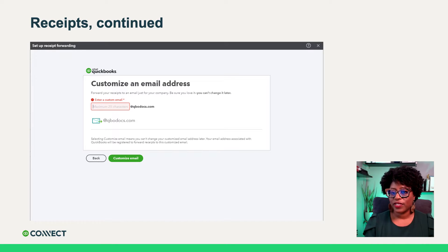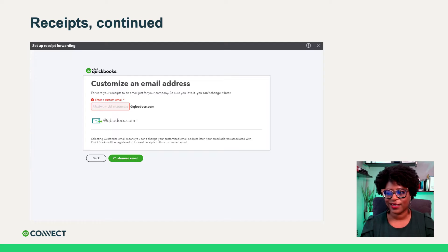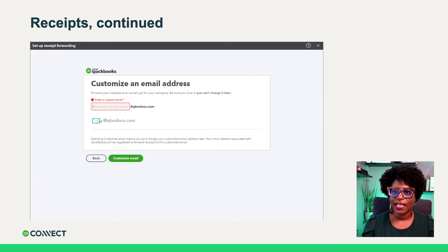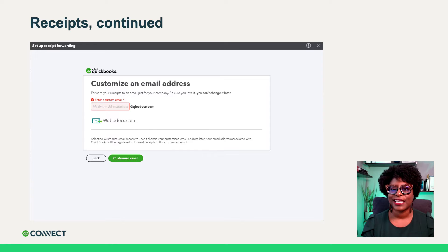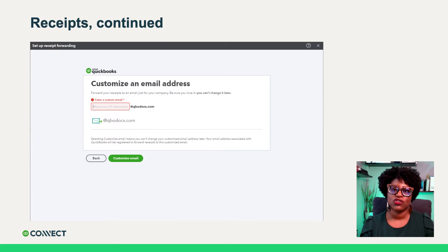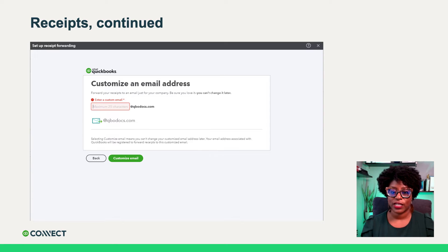If your clients have multiple receipts, they can enter them in right at the same time just by clicking add receipt. Each company can set up a unique email address for email forwarding of your receipts and bills. The first time you go to access this, it will prompt you to set up an email address. Don't pick anything crazy and don't make it extremely long — make it simple, something easy that they can remember. I also encourage my clients to save this email address in their phones or in Gmail as a contact so they don't have to remember it.